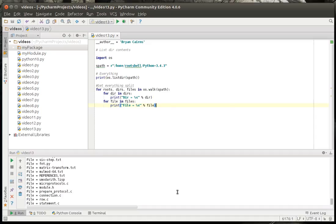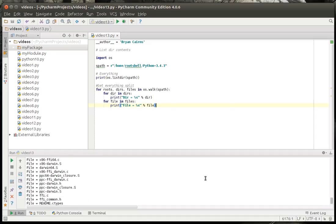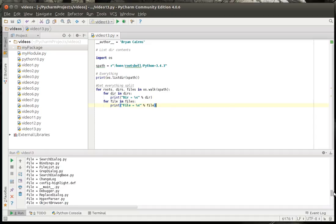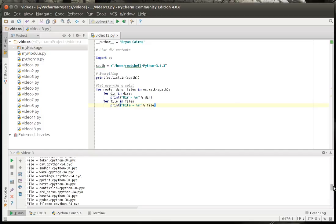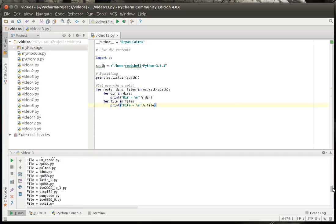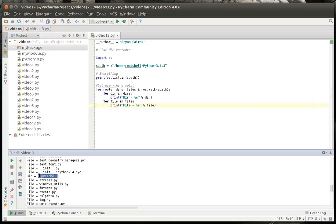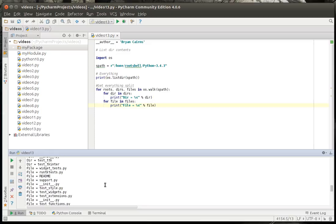And kind of whizzed by real fast here, but if we scroll up, you can see there's directories in there. So there's a PyCache dir, and there's testers, and things of that nature.